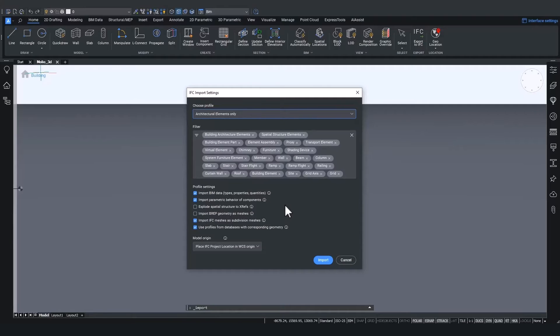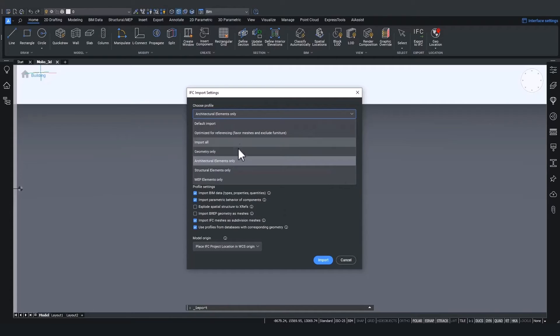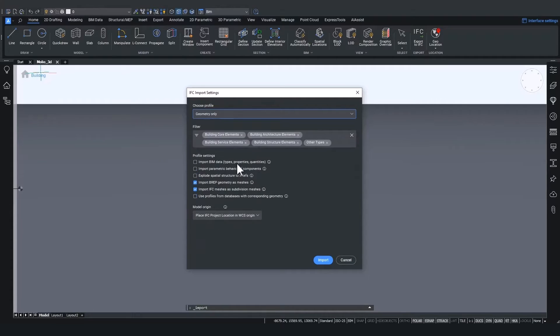Next up is geometry only. Geometry only will also change a setting here below in the profile settings. We will come back to that later.